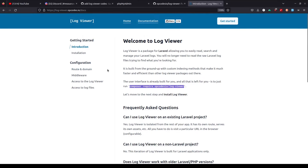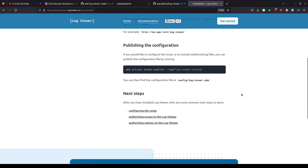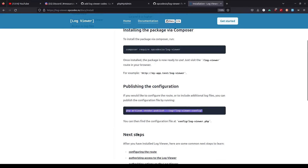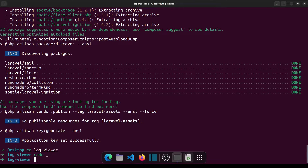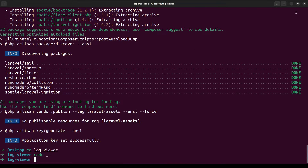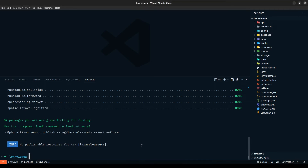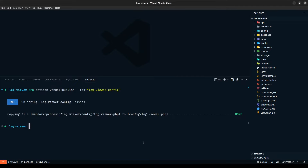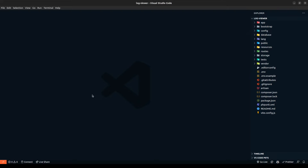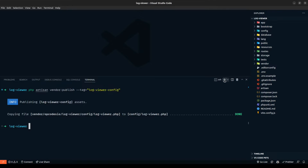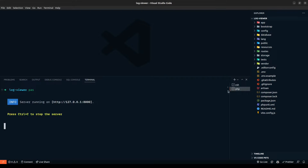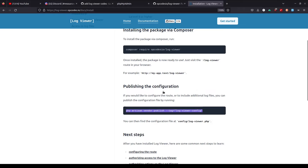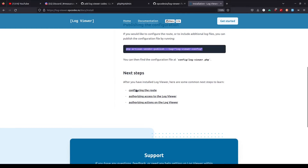What we can do next is publish the files. The way we do that is by executing this command. Let's clear it and hit enter. Now the file has been published, and I also want to spin up a new server for our project. That's done.